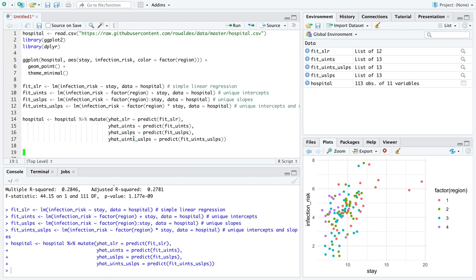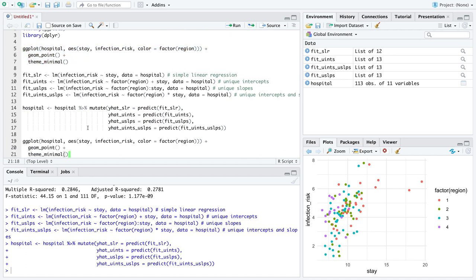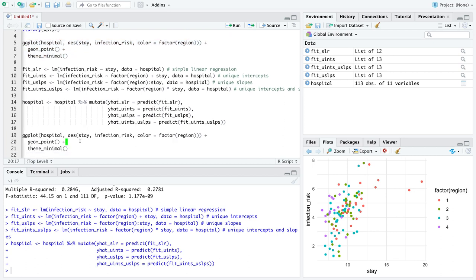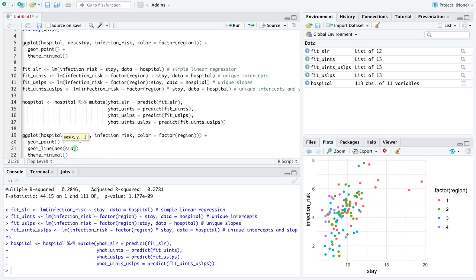Okay, so here we go. Let's take our base layer plot, and add some lines, and literally all I'm going to do is go geom line, to add the lines we want. In the aesthetic, we want stay on the x-axis, and let's just go in order, y hat slr, plus.